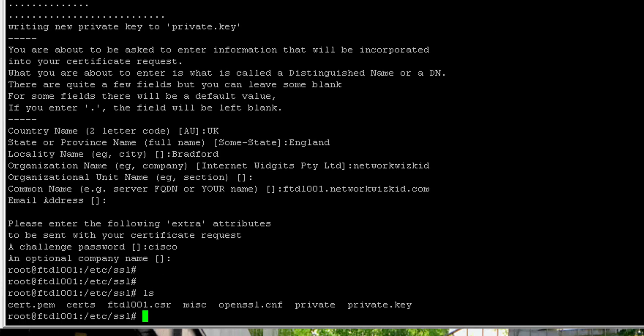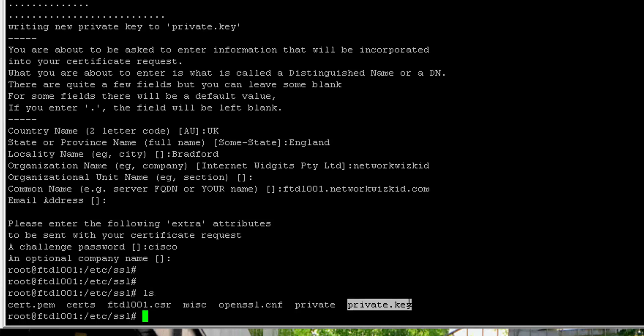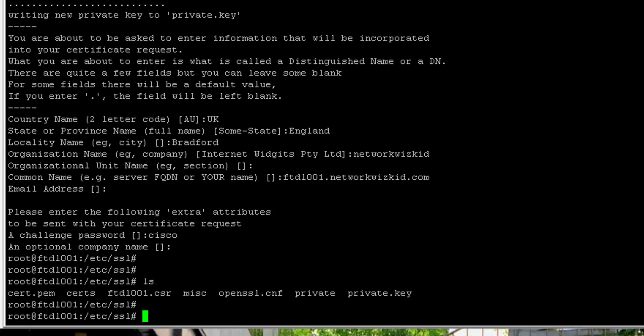Now if we do an ls on the directory we can see that we've got our CSR and we also have our private key. The private key you want to keep safe and only visible to yourself, do not share that private key.